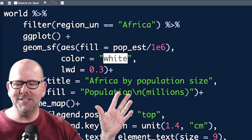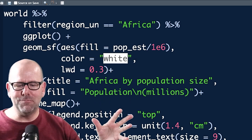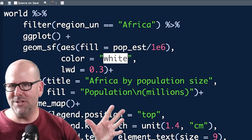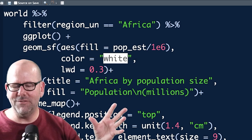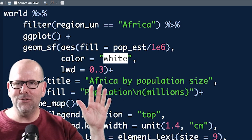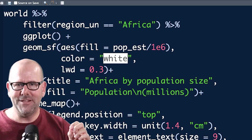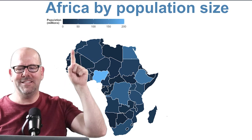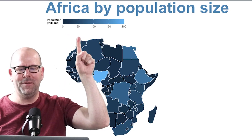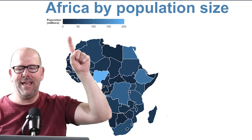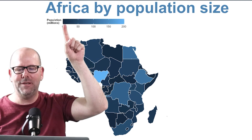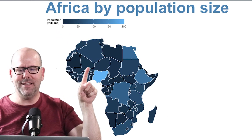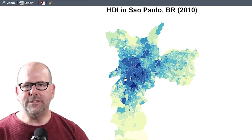Everything else is pretty much standard ggplot. You can get the code in the PDF at the end of the video. Here's the resulting map — populations are per million, with 'million' shown underneath the word 'Population' in the legend. The lines are nice and thick and white, as promised.